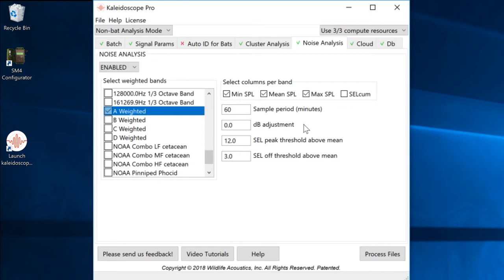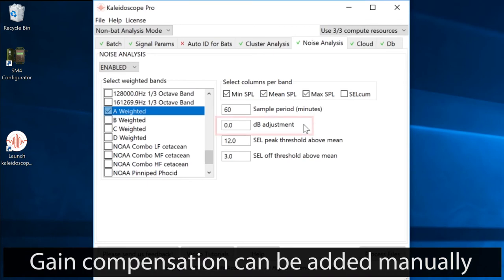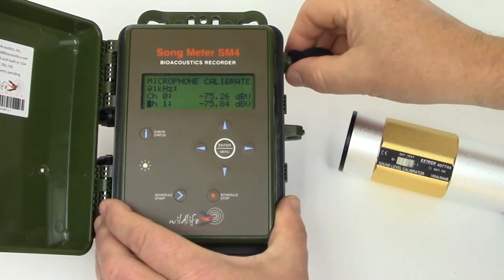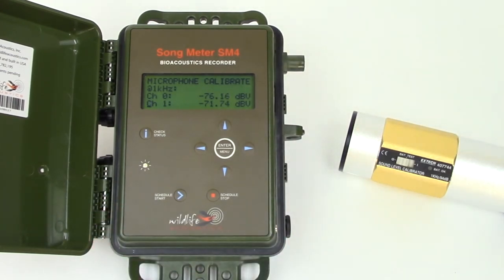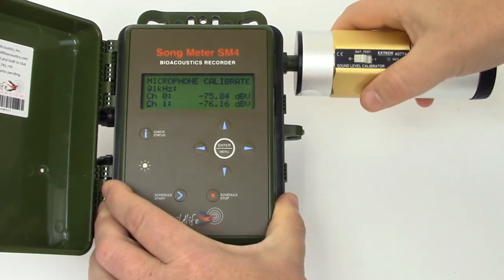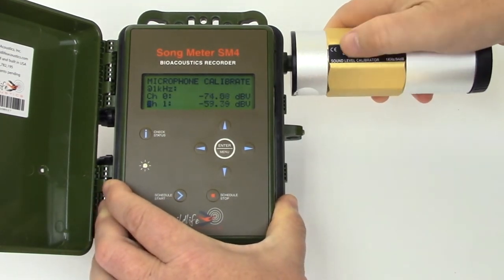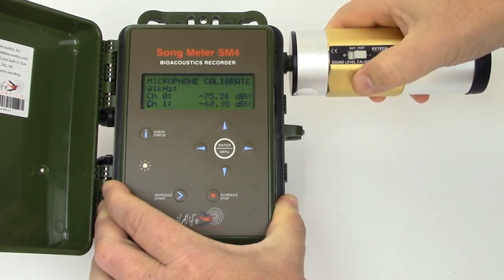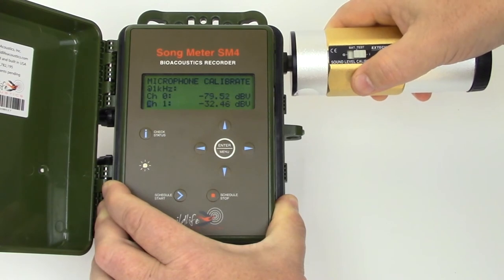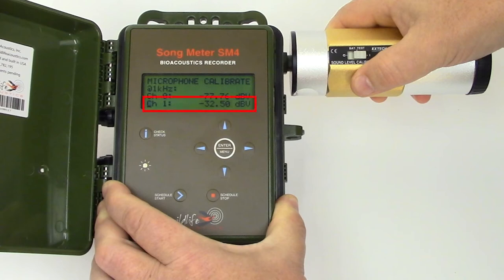If these variables are not part of the recording file metadata, they can be entered into the dB adjustment field. I can test the microphone sensitivity of the SM4 recorder with a calibration device. This calibration device generates a 1 kHz tone at 94 dB relative to 20 micropascals equals 0 dB. When I apply the test tone to the SM4 microphone, I see the microphone sensitivity is minus 32.5 dB V.